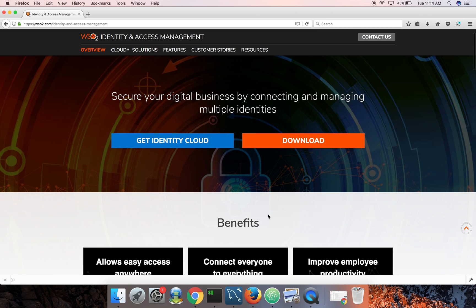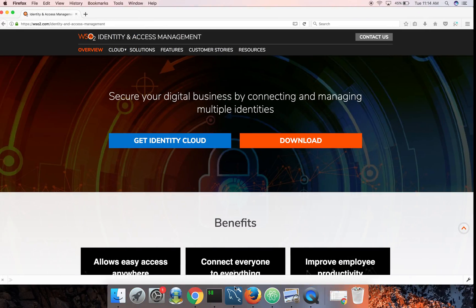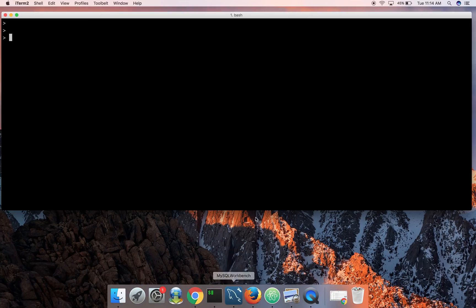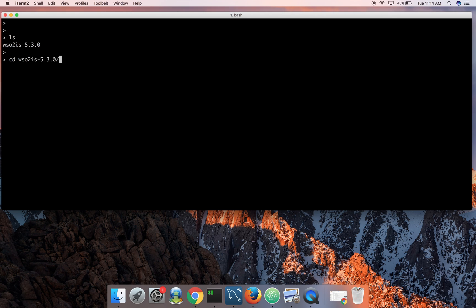I have already downloaded this identity server. You only need to have JDK 1.8 installed in your local machine and set up the Java home. I have a fresh copy, I haven't done anything with this. So I'm going to start it for the first time. I just downloaded it, unzipped it, and then go inside this home directory, go to bin directory.